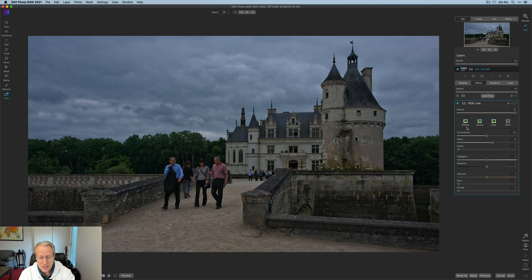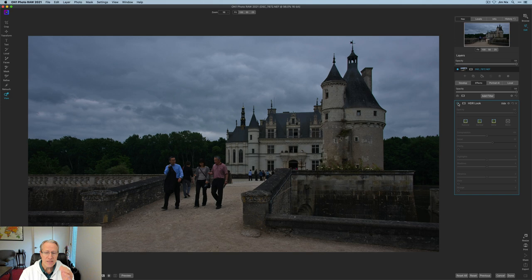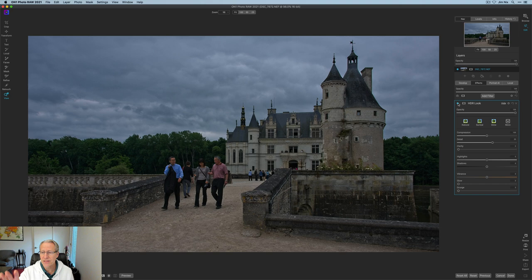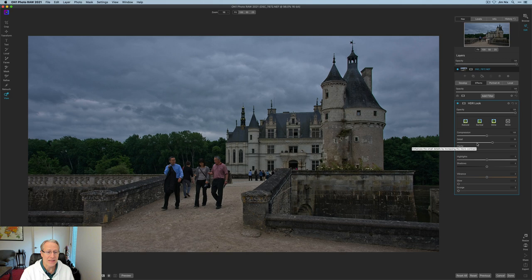So I just turned it on and let me show you the before and after. So there it is before. And now that I use the HDR Look, and I used it at the standard setting, which is compression of 100 and detail of 20. I didn't do anything else. I think it looks a lot better.